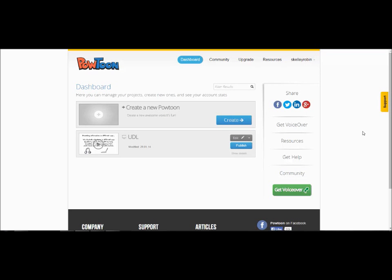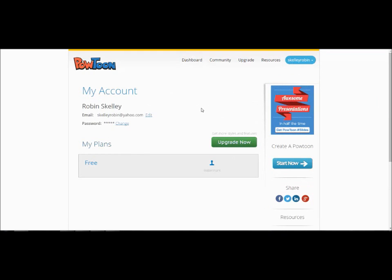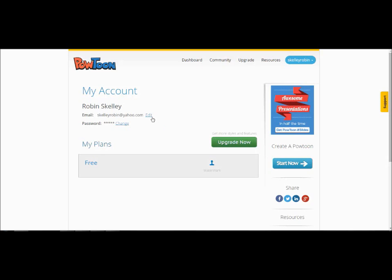Once you have logged in you will arrive at your dashboard page. From here you have several options. You can choose to go to the account page. To do this you can go up to your username, click on it and then select account. On your account page you can choose to upgrade to the paid service. You can also edit your email address or change your password. To return to the dashboard you just click the word dashboard at the top of the page.